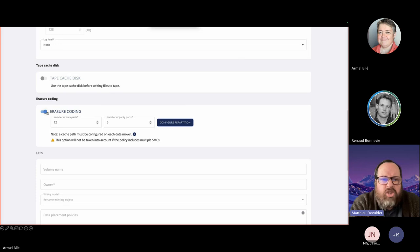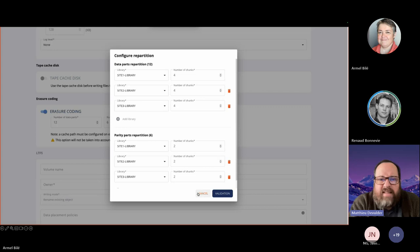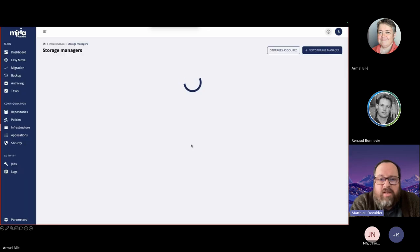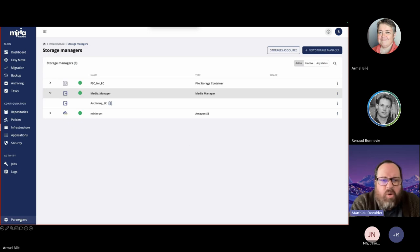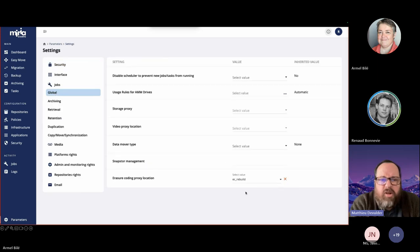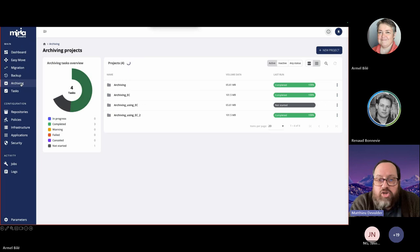We've got the tape cache disk on each of the data movers. Here, once again, is our erasure coding scheme, which is 12+6. We can configure and see how it is set up: four chunks of data on each location and two parity chunks on each location. Going to the parameters and default settings under jobs global, this is where we state the error coding proxy location — EC rebuild — which is used only on exception, meaning if there are some missing chunks only.